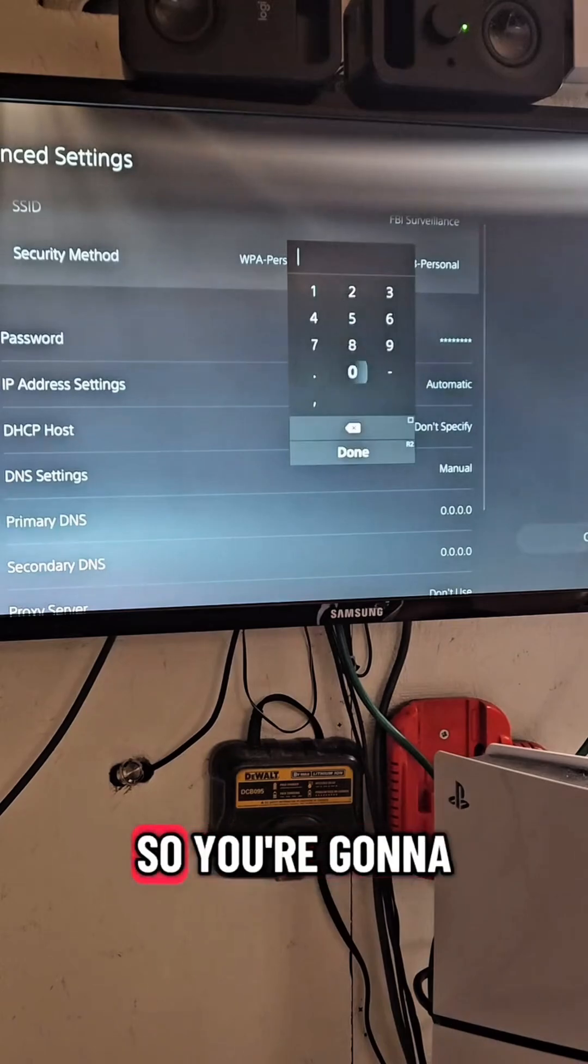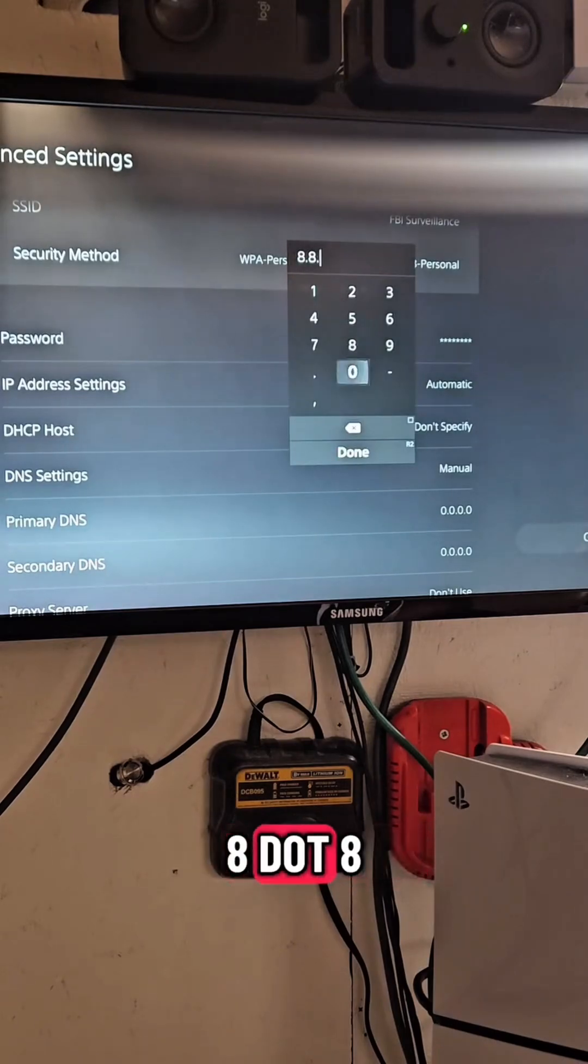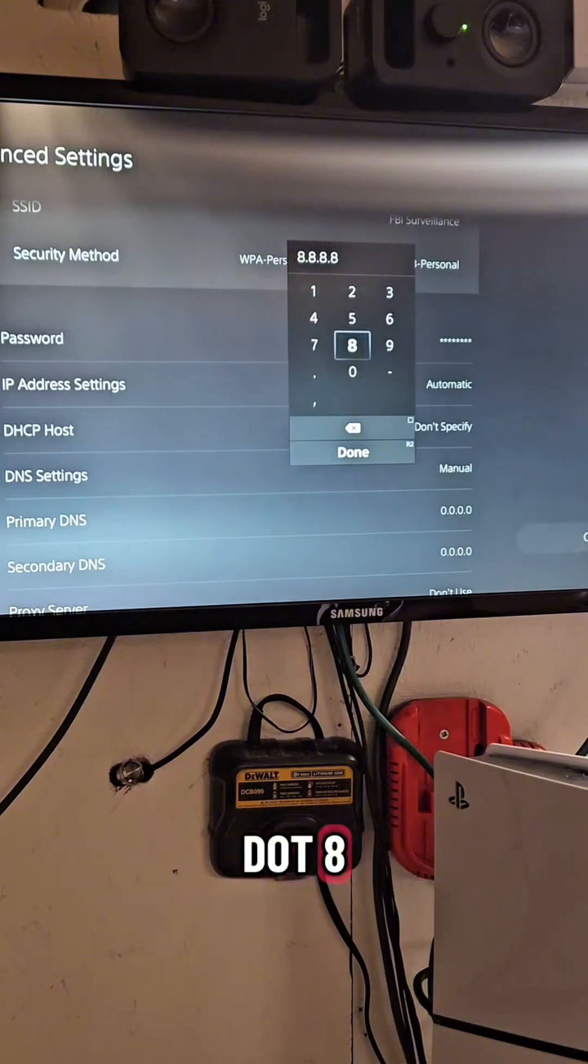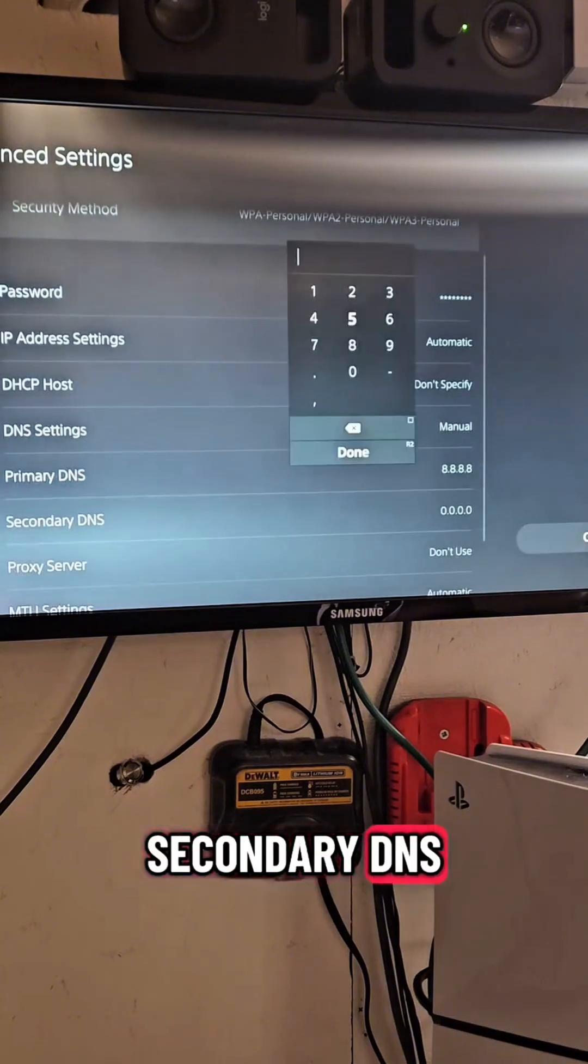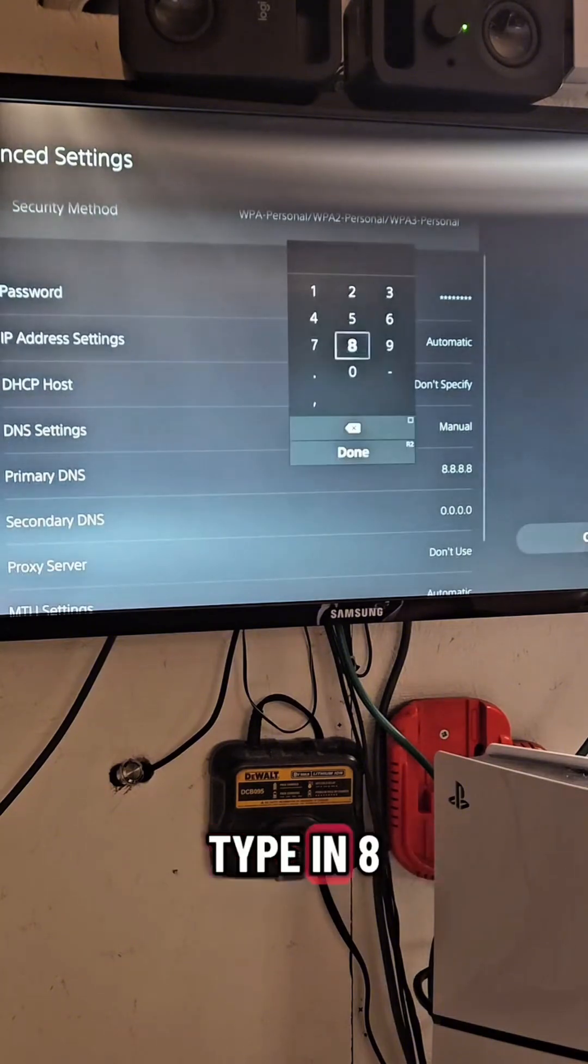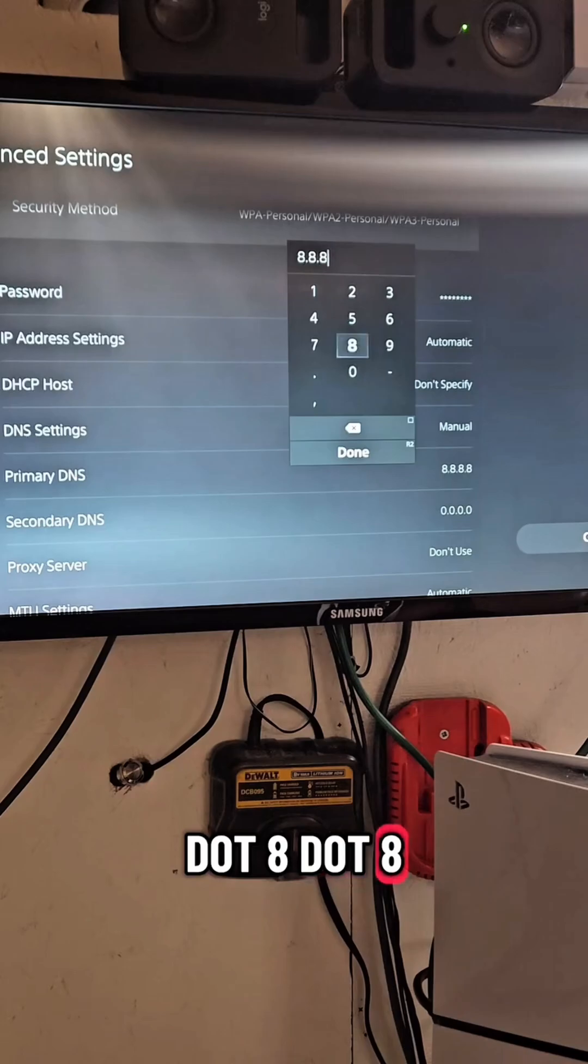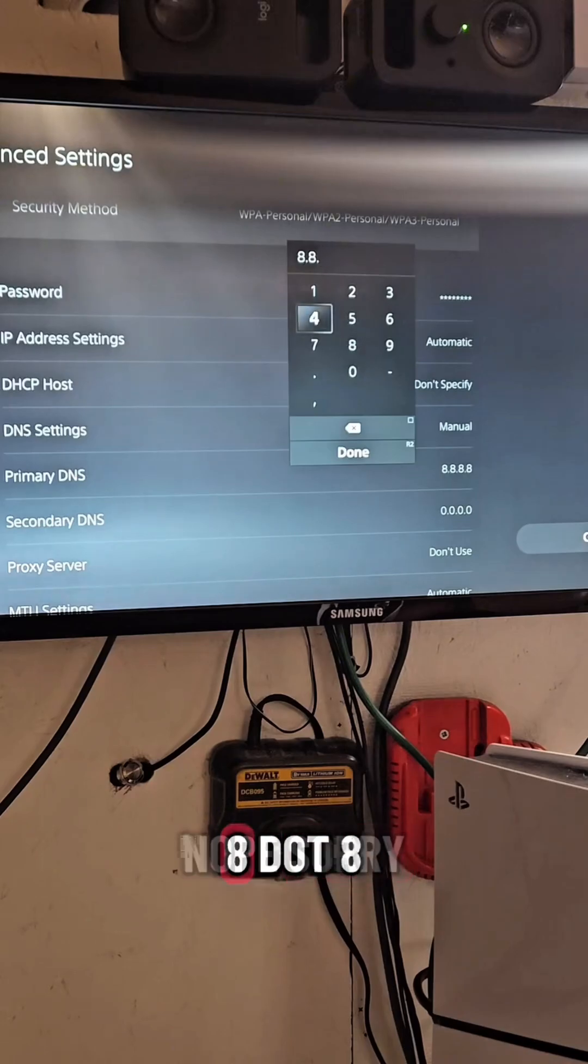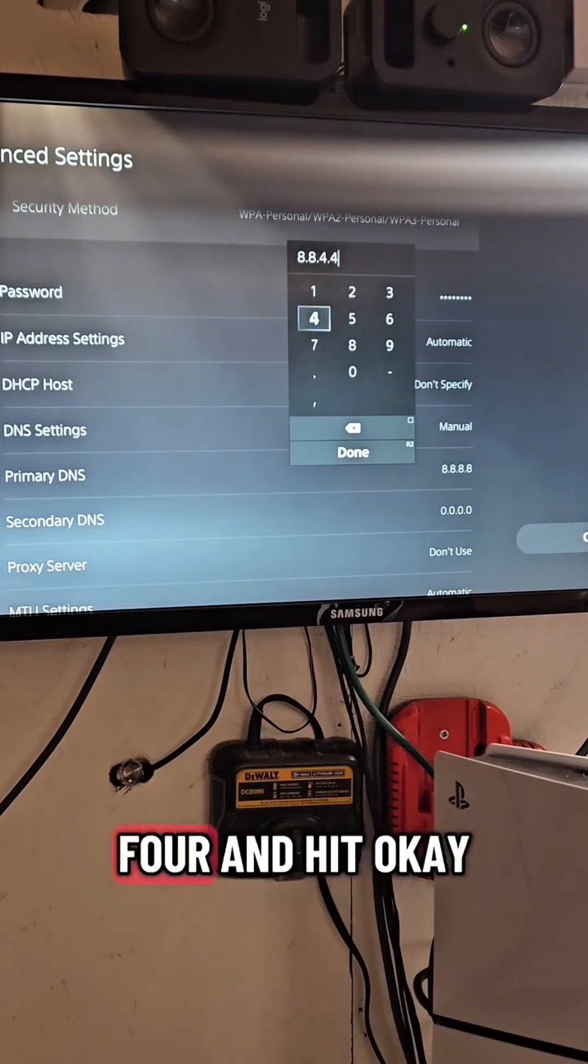We're going to use Google's DNS server, so you're going to type in 8.8.8.8. Hit done, and then for secondary DNS, type in 8.8.8. No, sorry, 8.8.4.4, and hit OK.